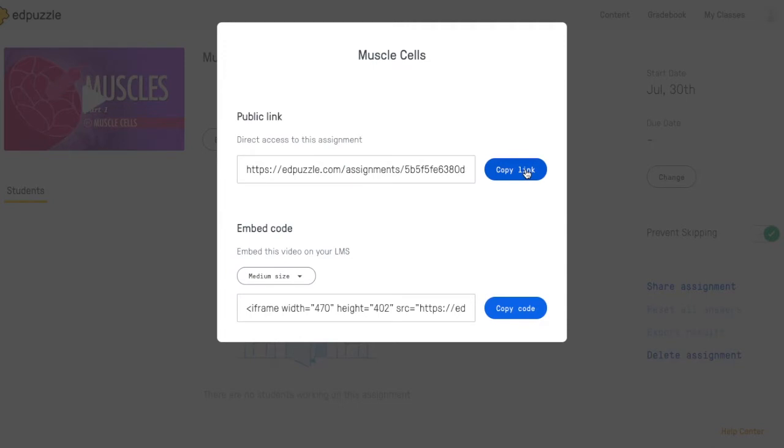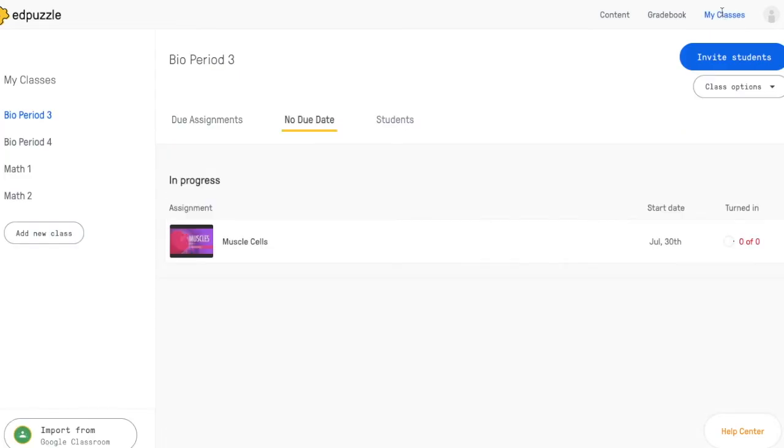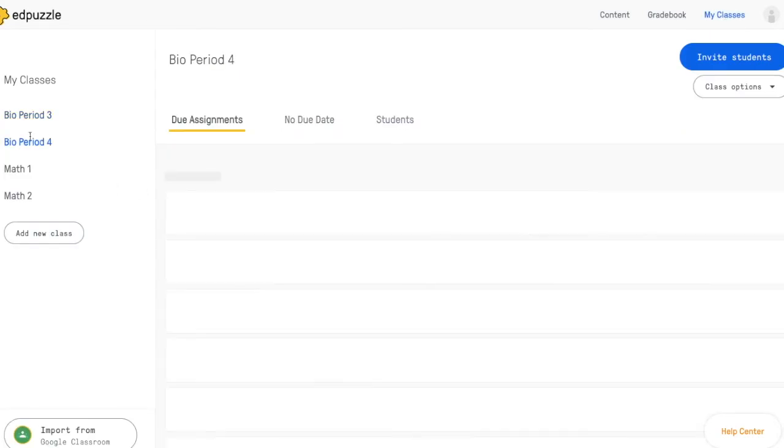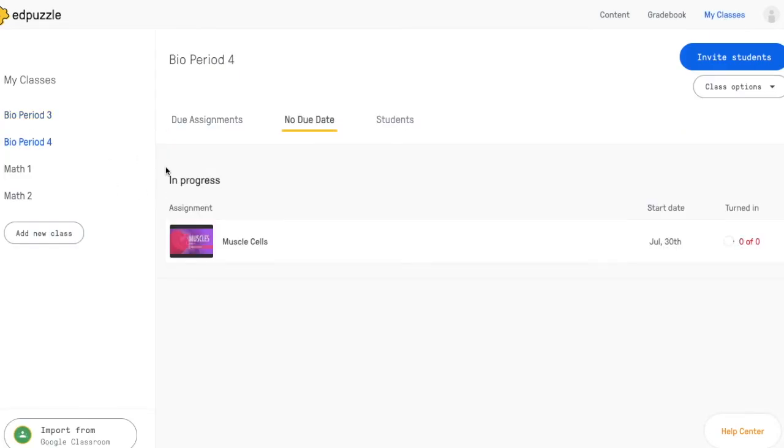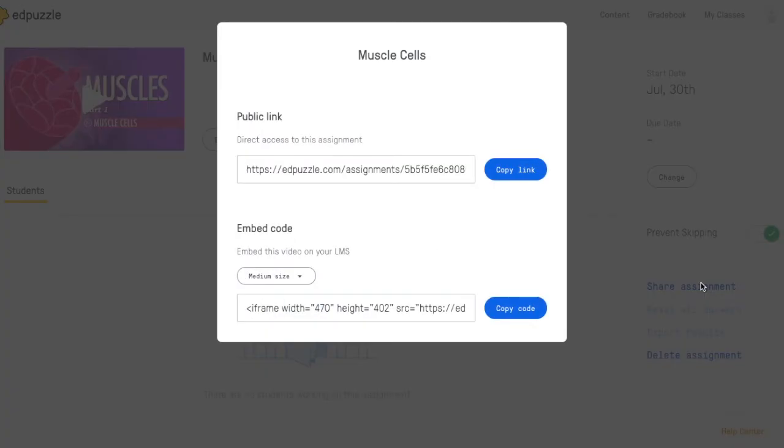However, this link will be different from the other class that you assigned the video to. So when you go back to My Classes and find the other class, you'll have to go to this separate assignment and share assignment again, and copy this other link. And do the same for each of the classes that you assigned the video to.